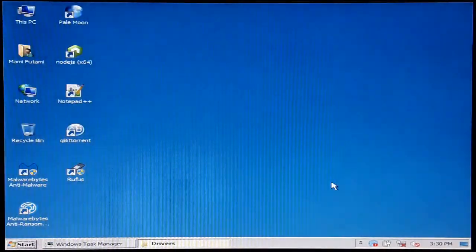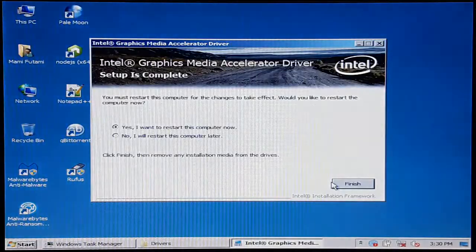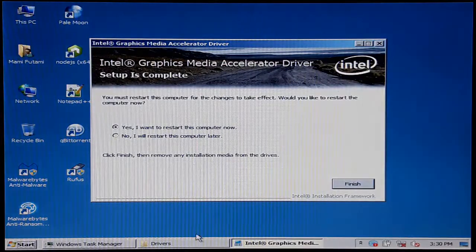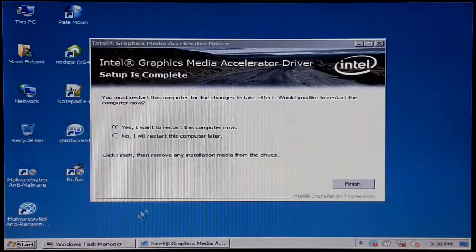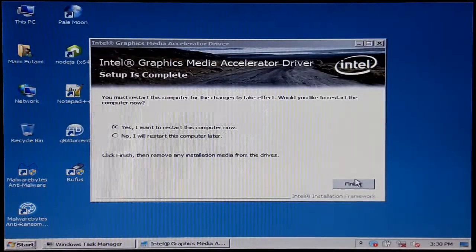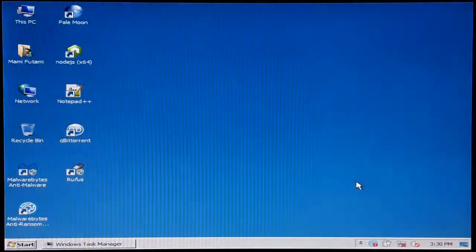It's done. I want to restart this computer. So let's go and do that.